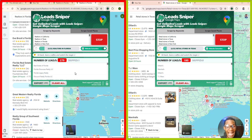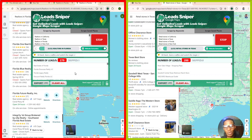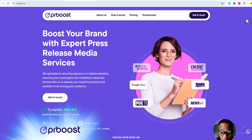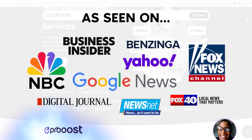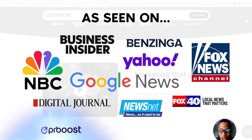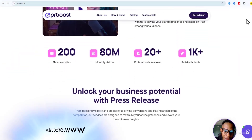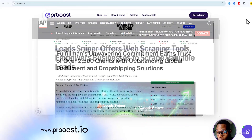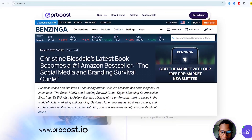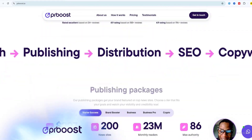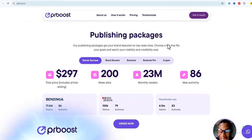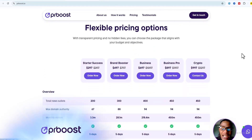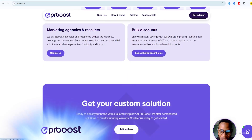Before we jump in, a big shout out to PR Bruce for sponsoring this video. If you've ever wanted to get the 'as seen on' badge for your business just like the big brands, PR Bruce makes it happen. They get you featured on over 200 major news websites, helping you rank higher on Google, build instant credibility, and attract more customers — all without breaking the bank. With the Business Pro package you'll land on top-tier sites giving your brand massive exposure. Check out prbruce.io today.